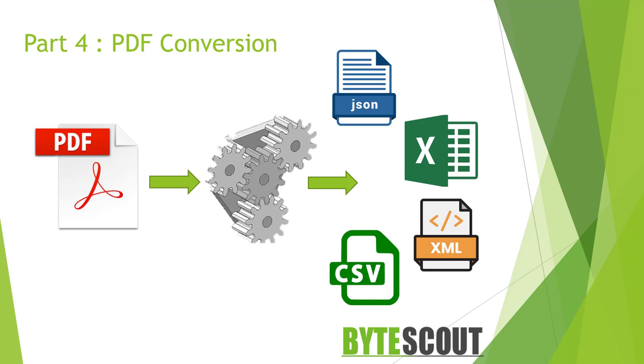Fortunately in that situation PDF Multi-tool will come to the rescue. With PDF Multi-tool you can convert your PDF document to Excel, CSV, JSON or XML in a matter of seconds. So let's see how easily you can convert your PDF files to other formats.